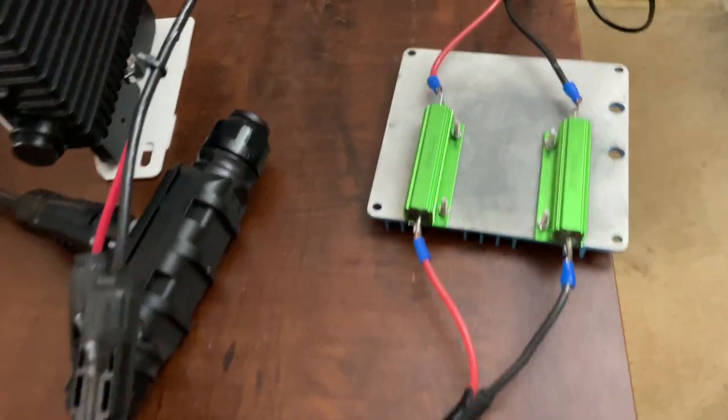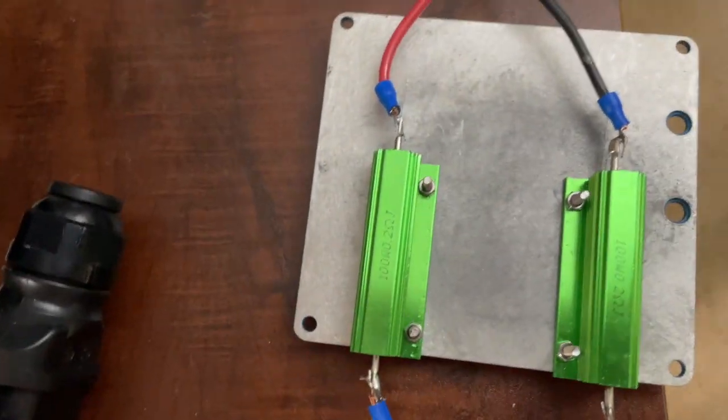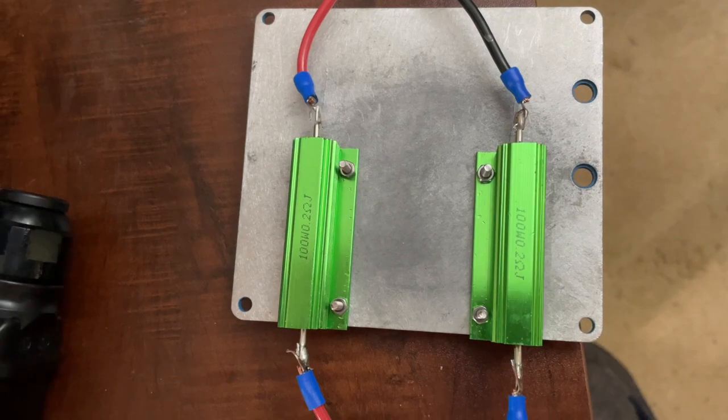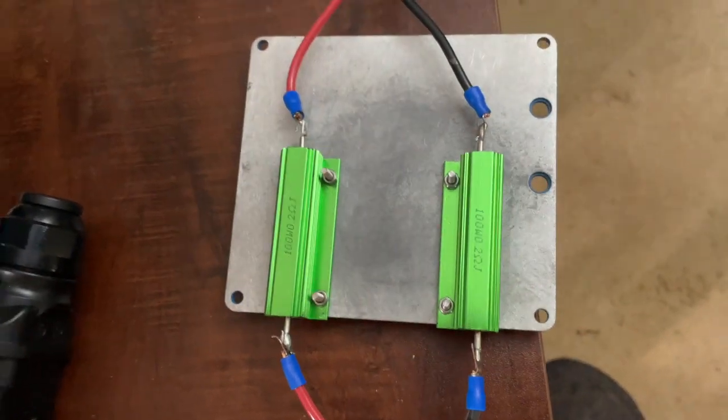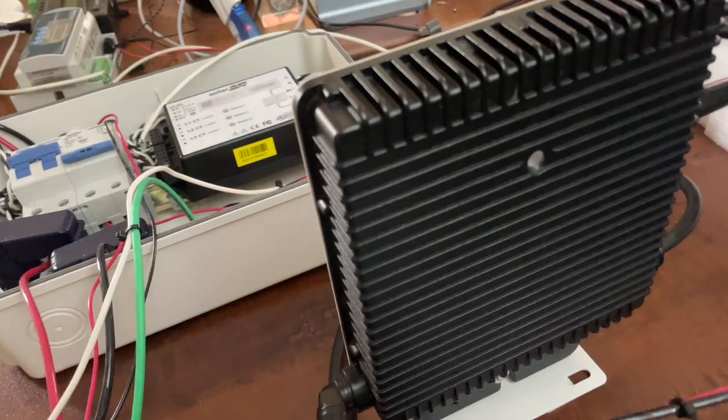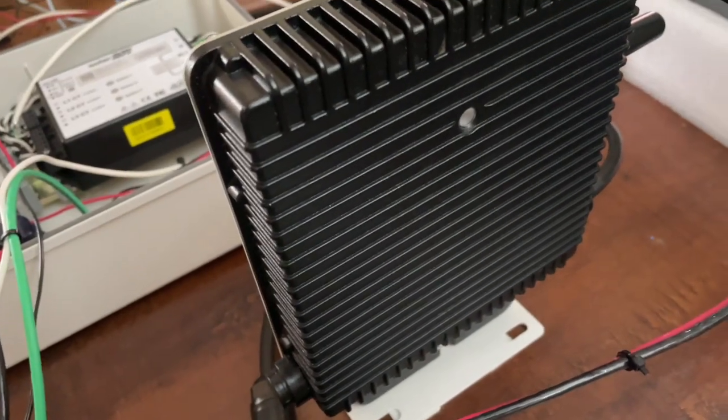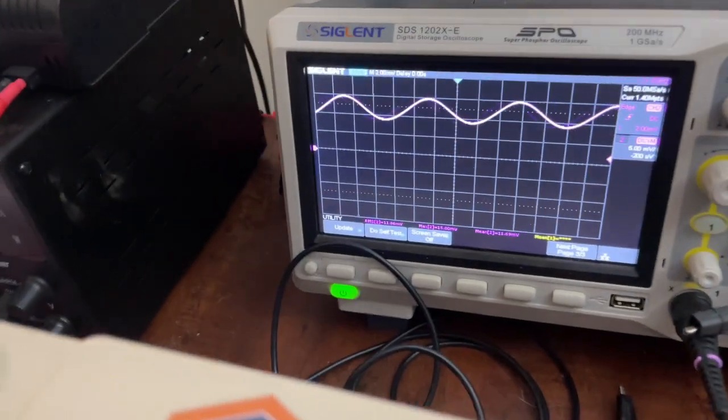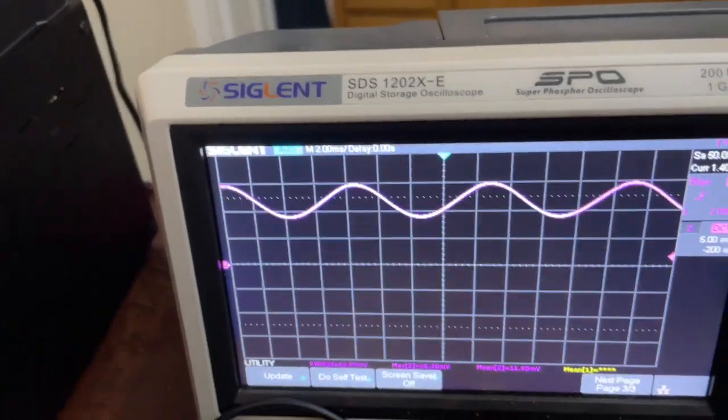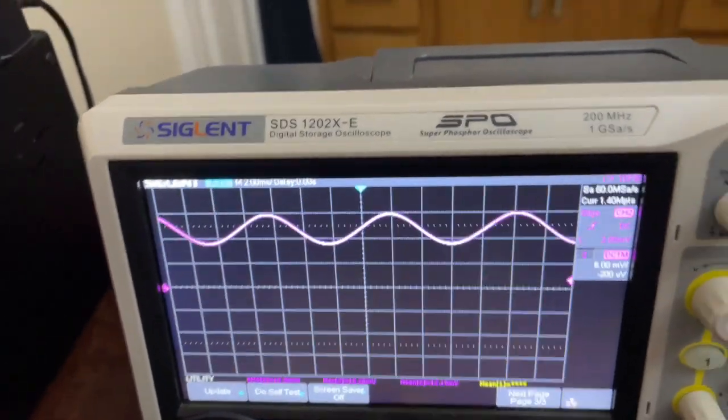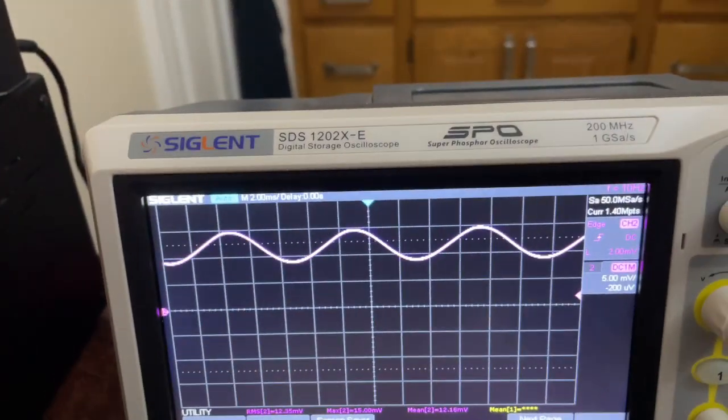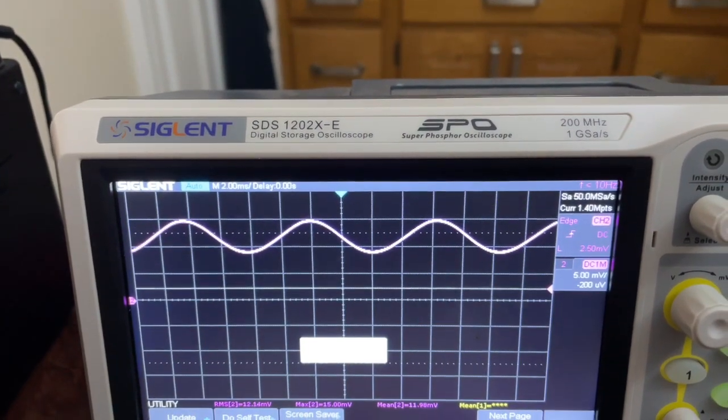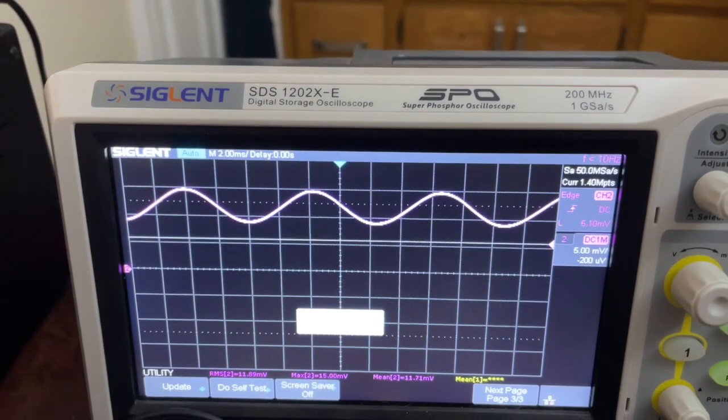Alright, I got these 0.2 ohm 100 watt resistors, one on the positive side, one on the negative side. It's running now at full power, kind of, for what it has. We have here a nice sinusoid current - this is the amps you're looking at.